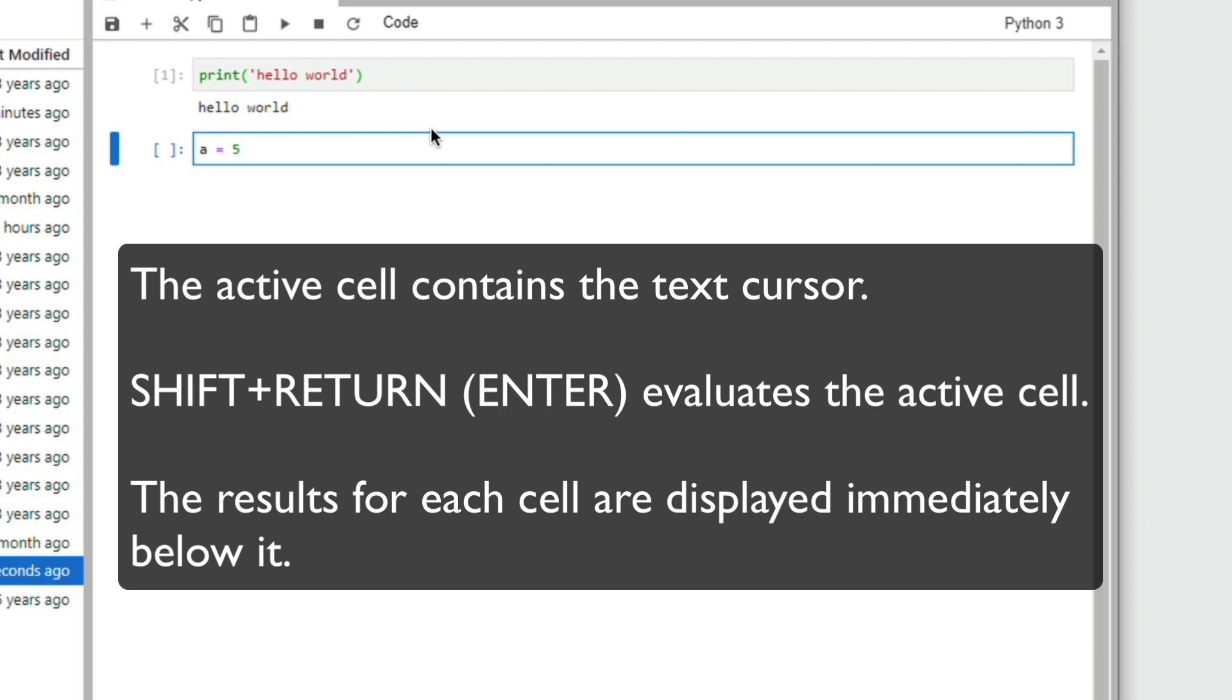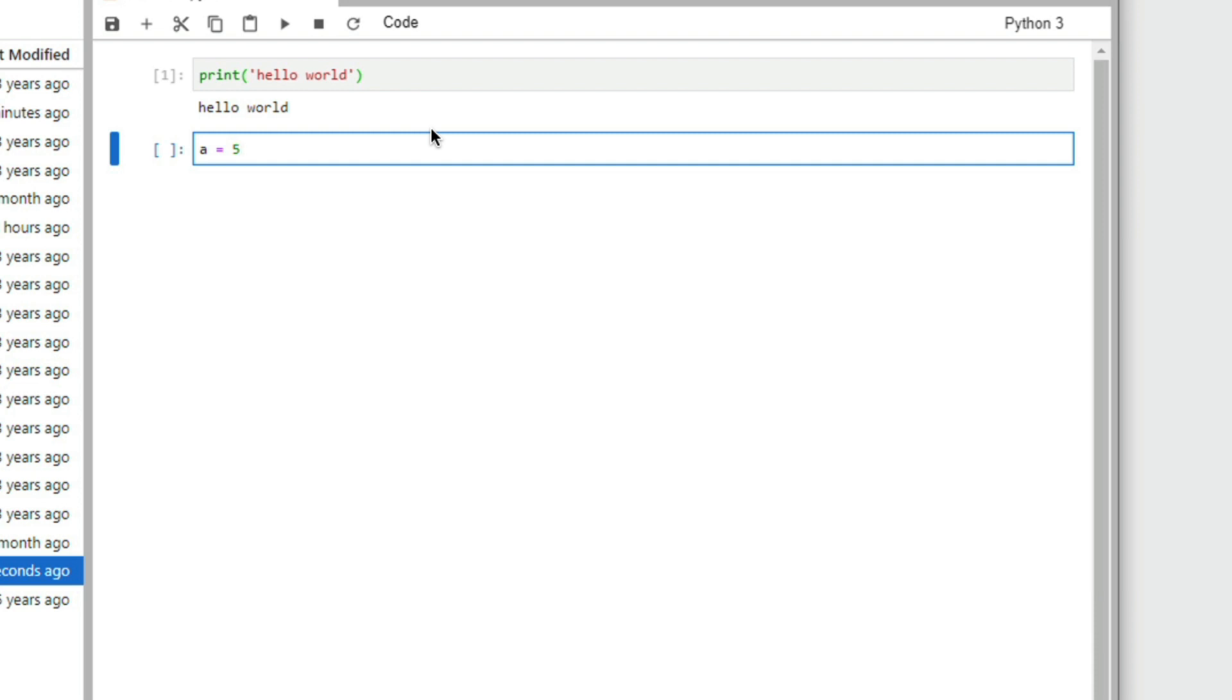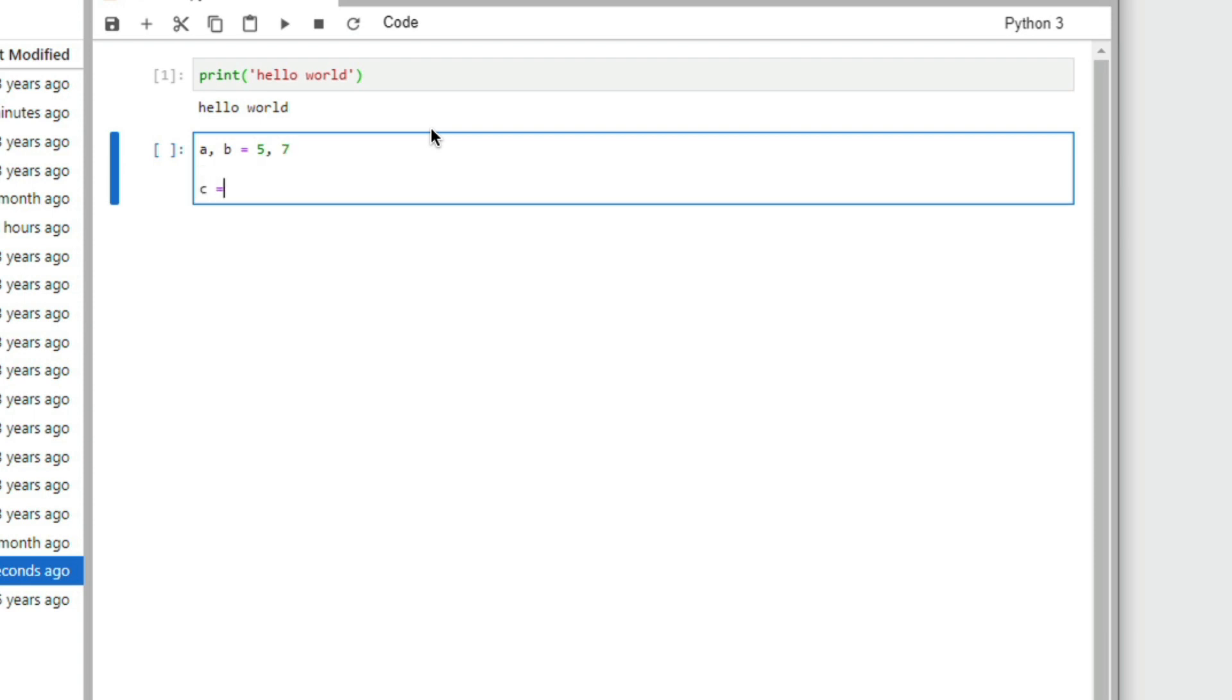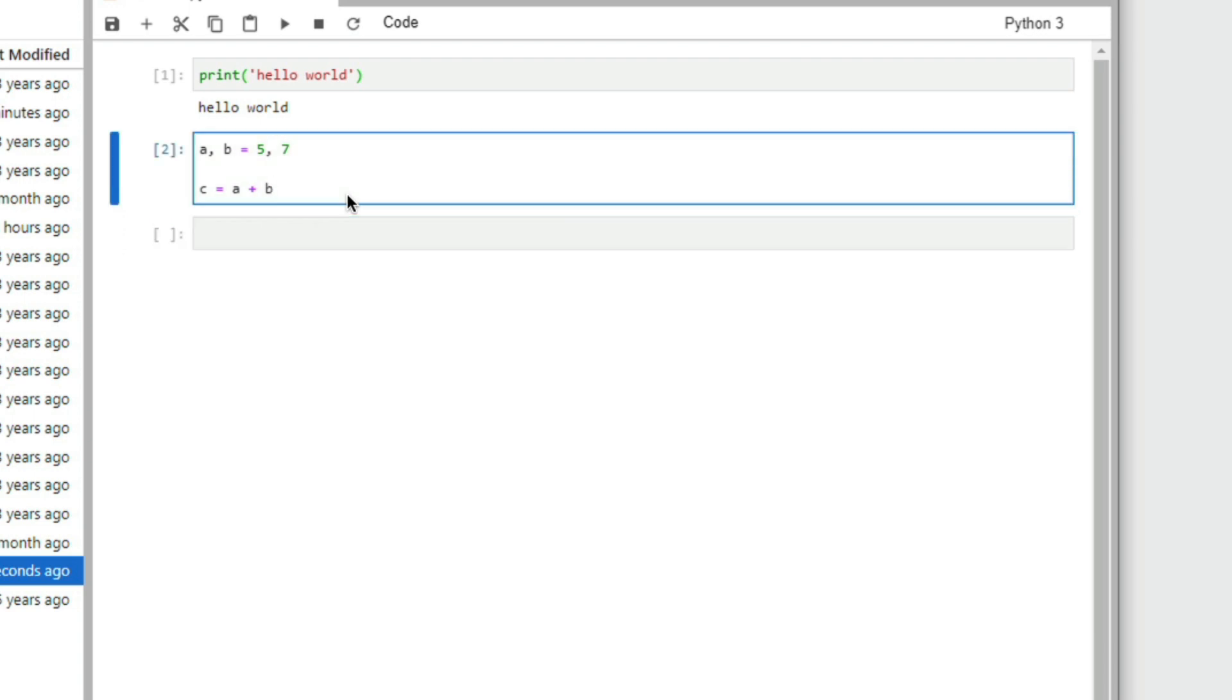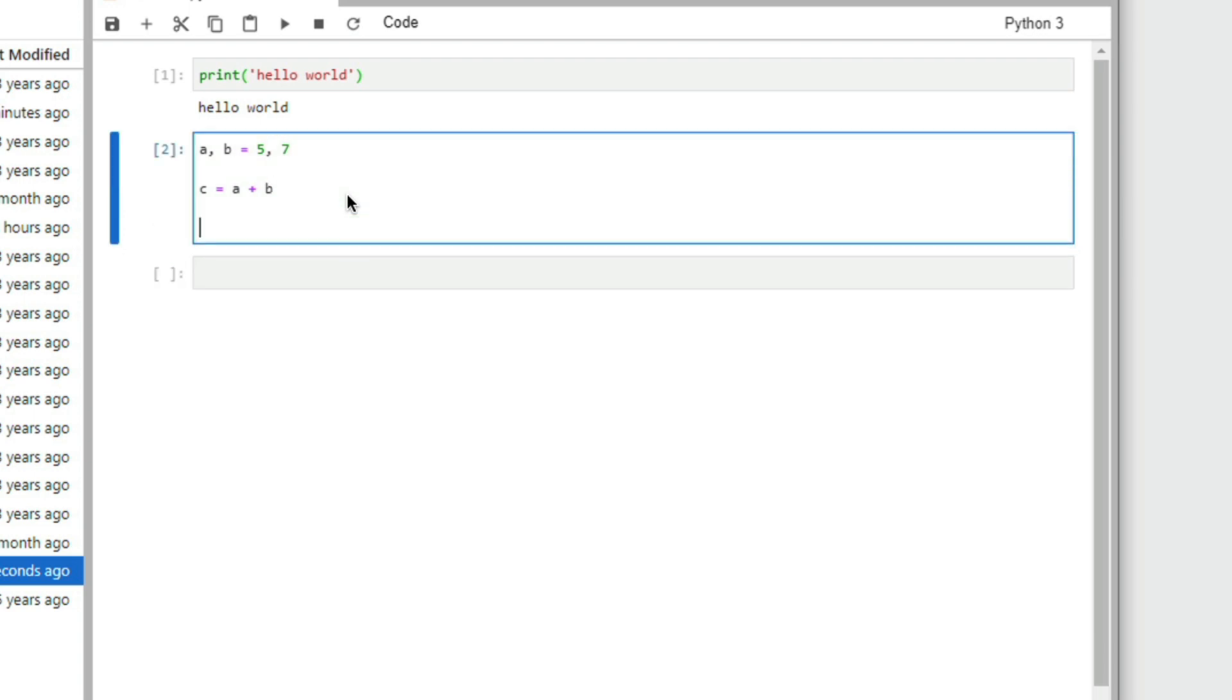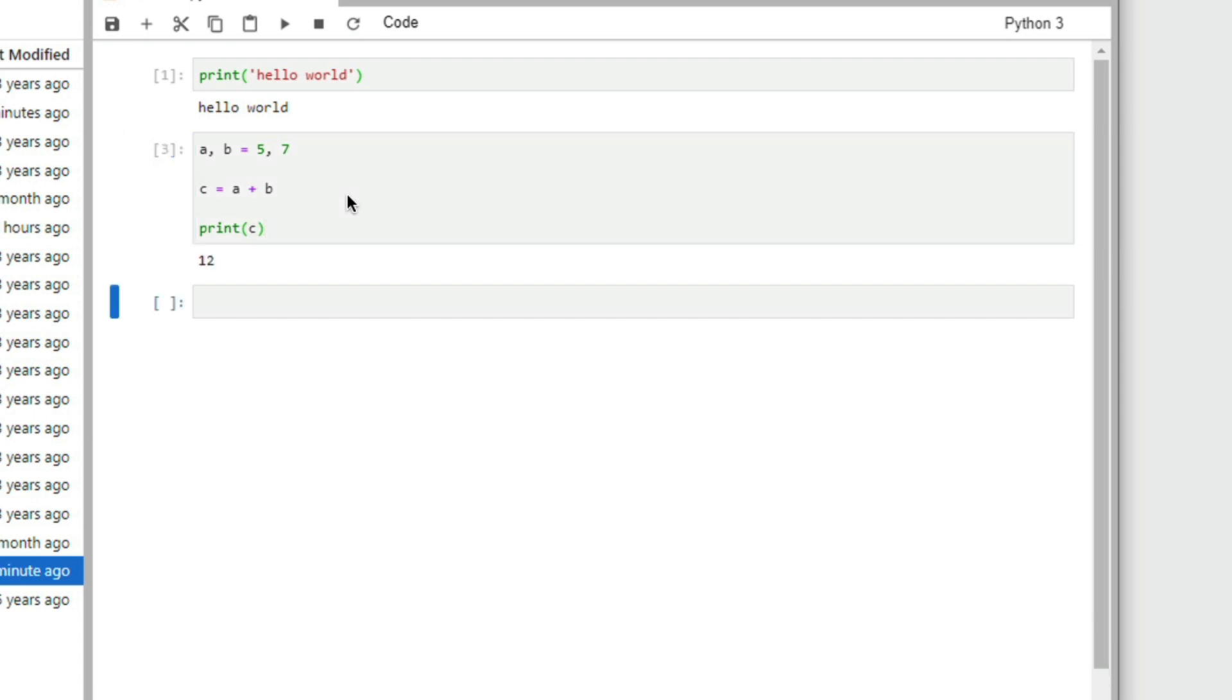Here, I assign a to 5, b, assign a value of 7, c equals a plus b. I hit enter, nothing happens. Well, something happened, but I didn't show it. I'll put here, print c, and you'll see it prints 12.